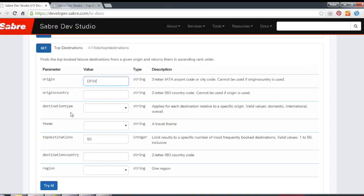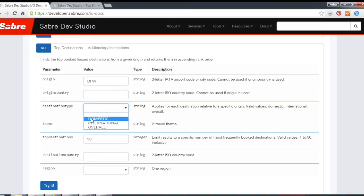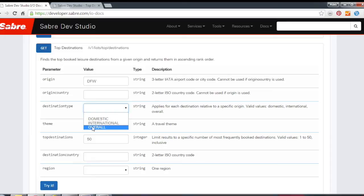We also have destination type, which helps you narrow down your results by whether you want to just see domestic destinations, international destinations. The default is both domestic and international destinations.